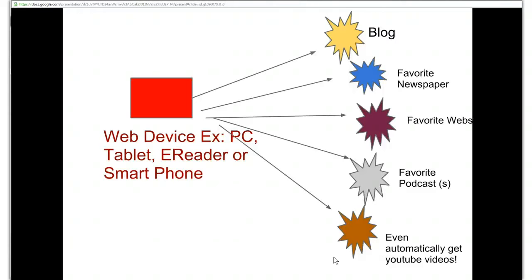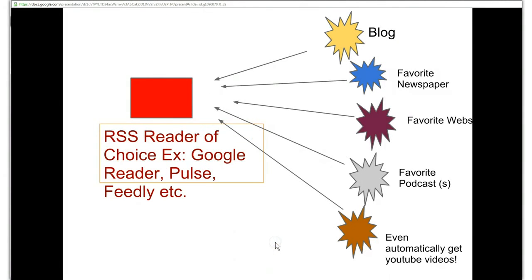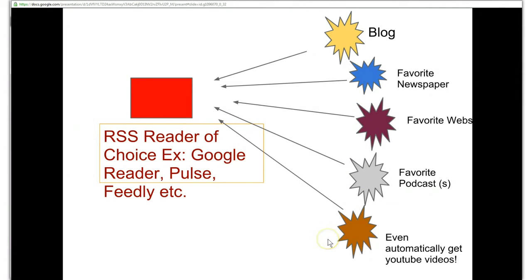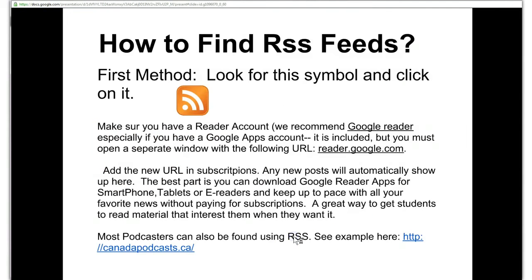To make things simple for you and for your students, using an RSS reader changes everything. We recommend Google Reader and we'll talk a little bit more about it in a second. So basically you find the RSS feed for your favorite blog, your favorite newspaper, your favorite websites, your favorite podcast, your YouTube or your favorite Twitter follower and you just basically add it to your Twitter feed. Let me show you how to do this.